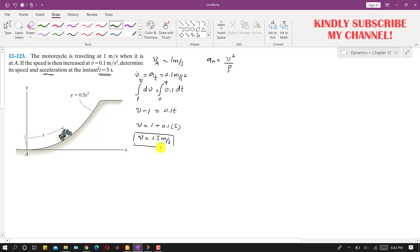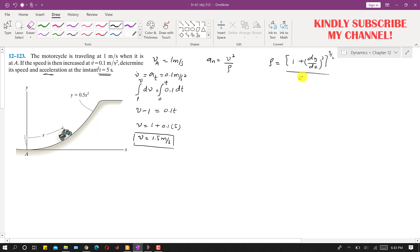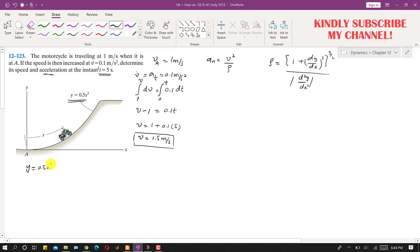To find the normal acceleration we need the radius of curvature ρ. The radius of curvature formula is: [1 + (dy/dx)²]^(3/2) divided by the absolute value of the second derivative d²y/dx². We are given the path function y equals 0.5x², so we need to find the first and second derivatives of this function.